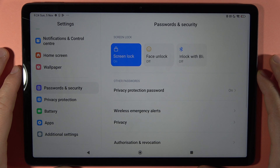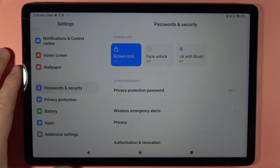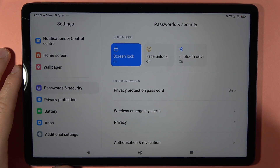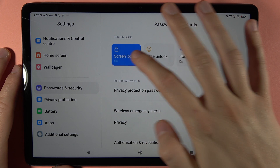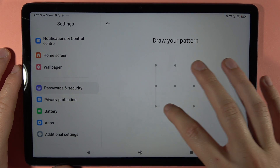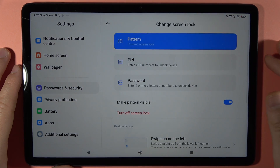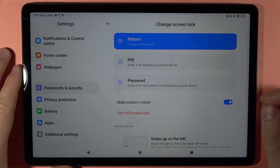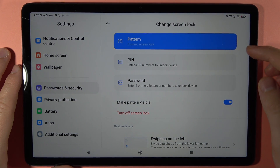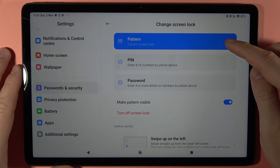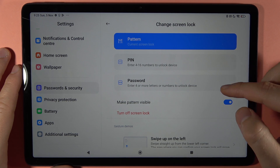Right here you can see the screen lock option. When you tap on it, you have to input your current password if you have set one, and you can choose between pattern, PIN, or password.